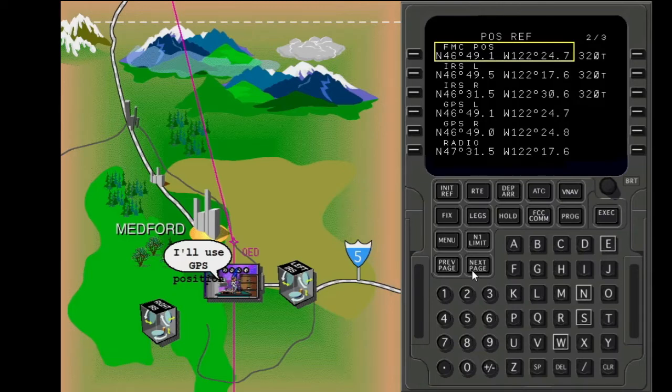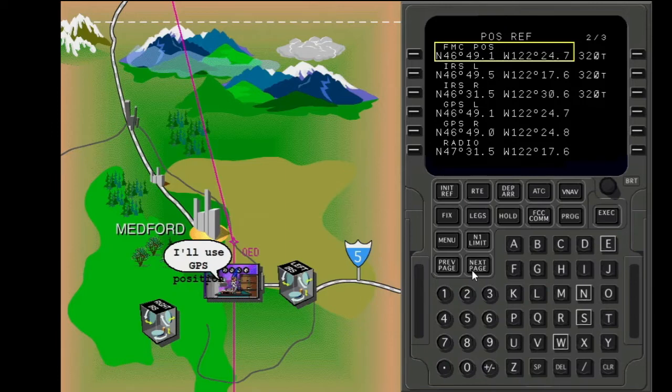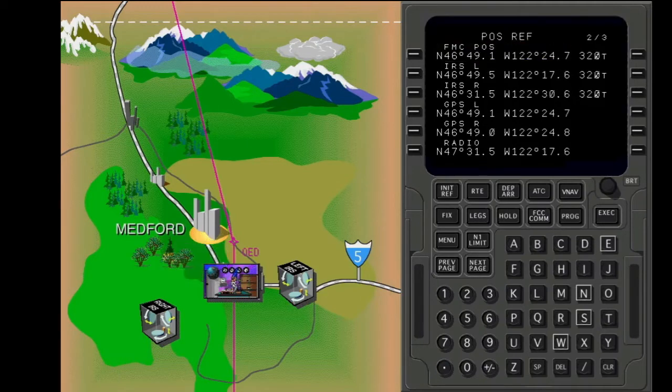In this example, the FMC uses GPS data. Show the next page.